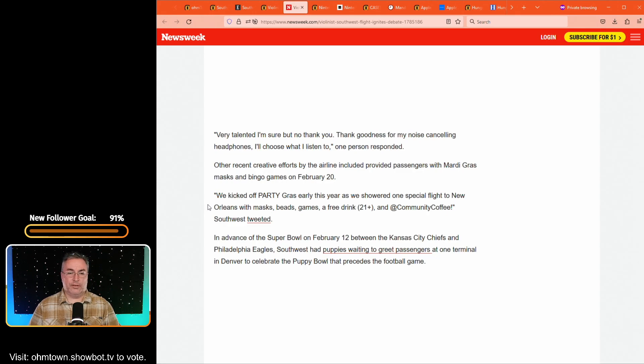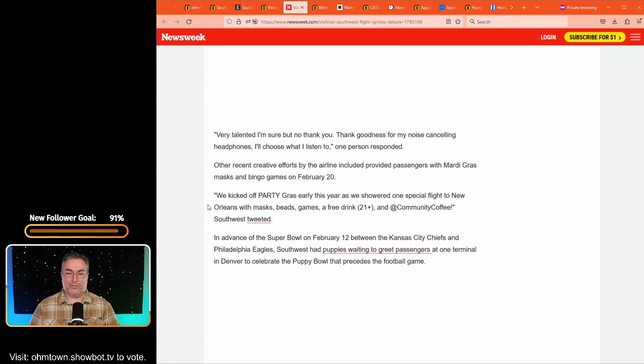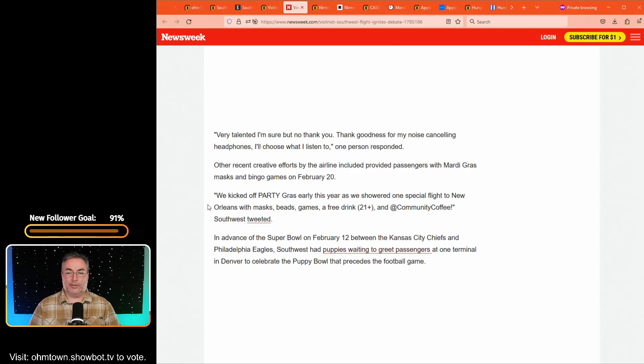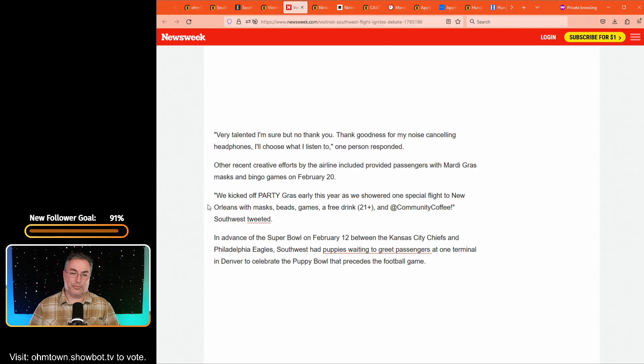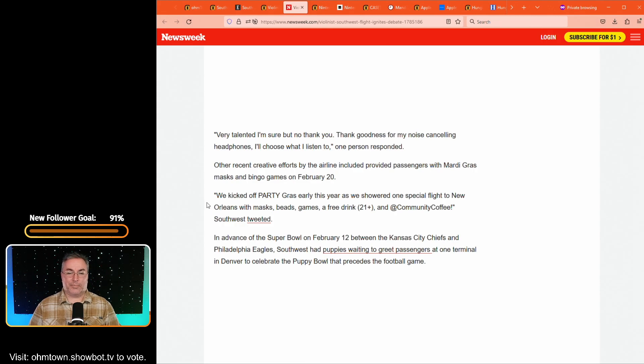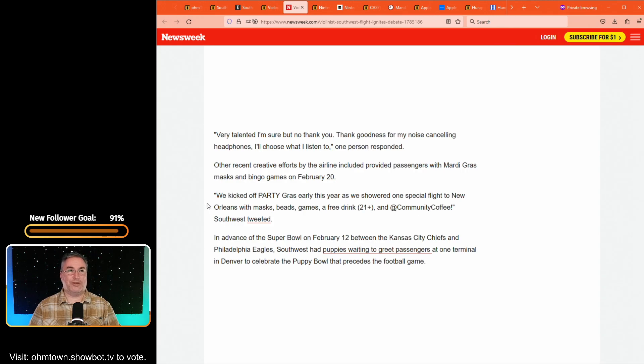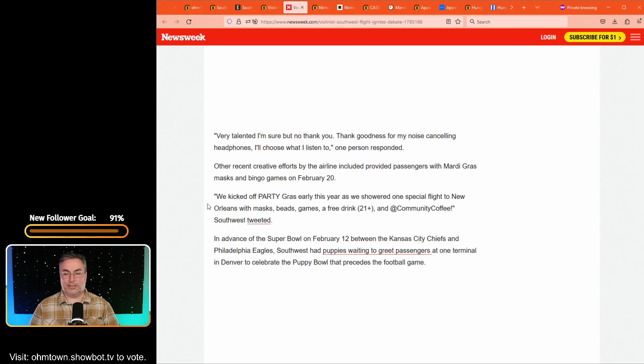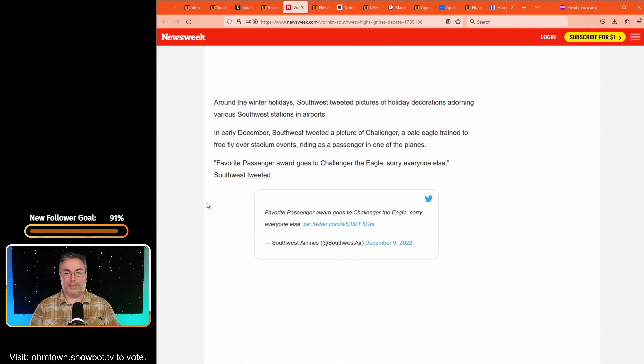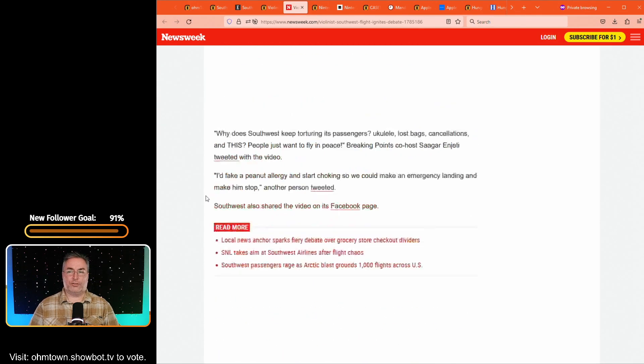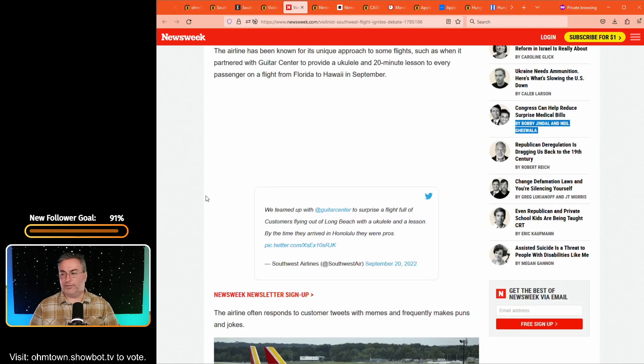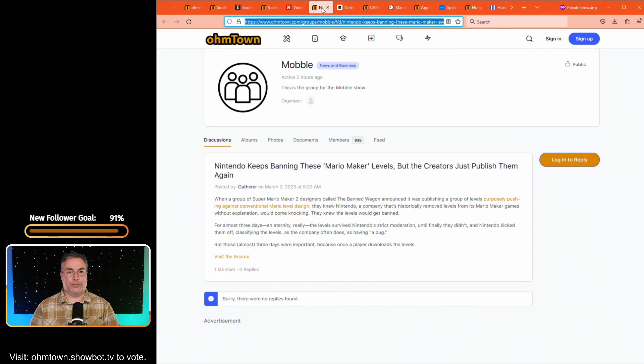They say we kicked off party draw early this year as we showered one flight or special flight to New Orleans with mass beads, games, a free drink if you're 21 plus and community coffee Southwest tweeted, and this is on a different time. It's just their way. They try to be personable and ingratiate themselves into your personal space. I think that they've always treated people well. So I have no problem with it. There's a lot more over at this article. So if you want to read more about it and follow the link through hometown, you'll be able to check it all out again. It's in the show notes.